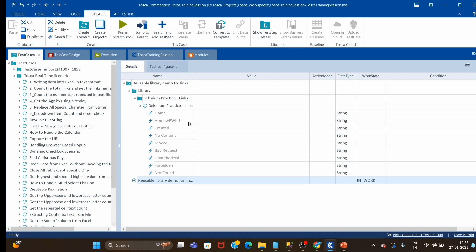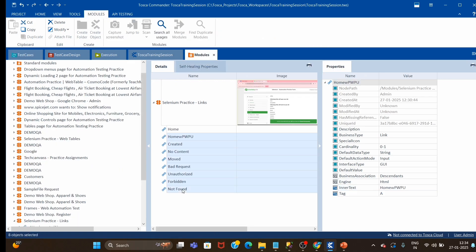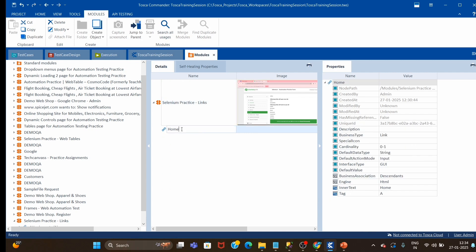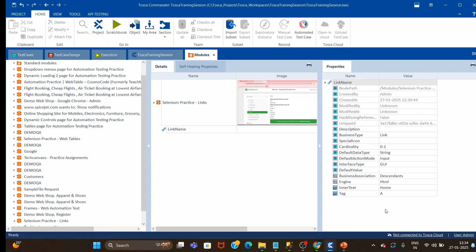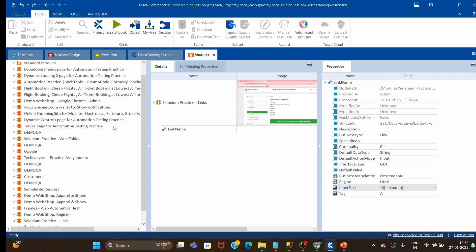We have to make this module generic. If I drag and drop and give some values it will work, but there are multiple links and I don't want all of them. Just delete all the extra links — we just need one. I'll give it a 'link name' parameter and in place of the inner text I will pass a buffer called 'link name'.